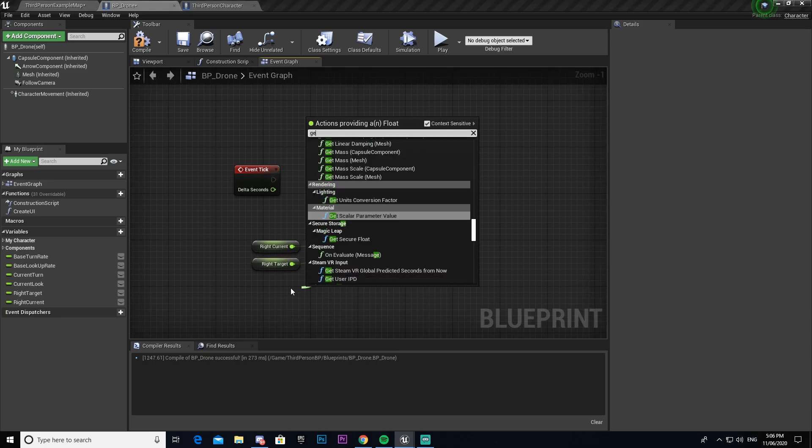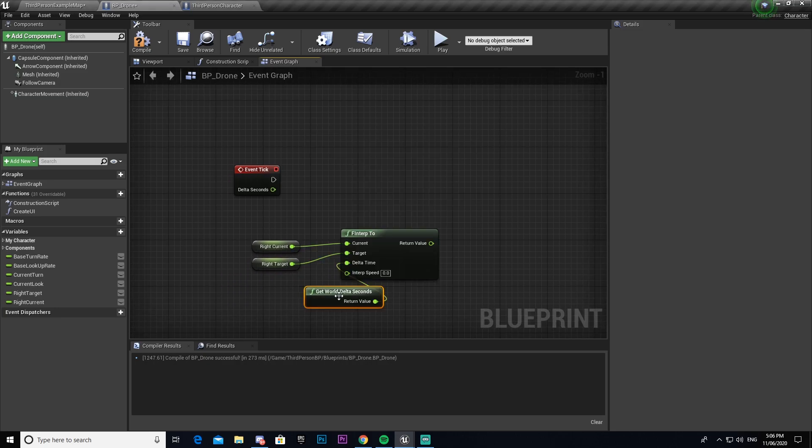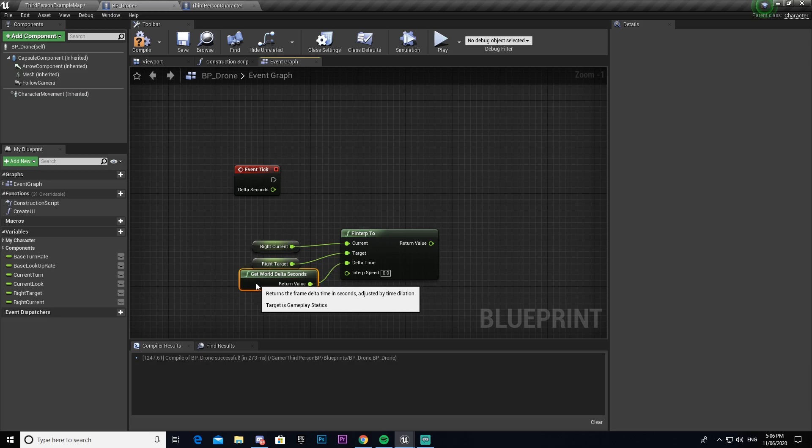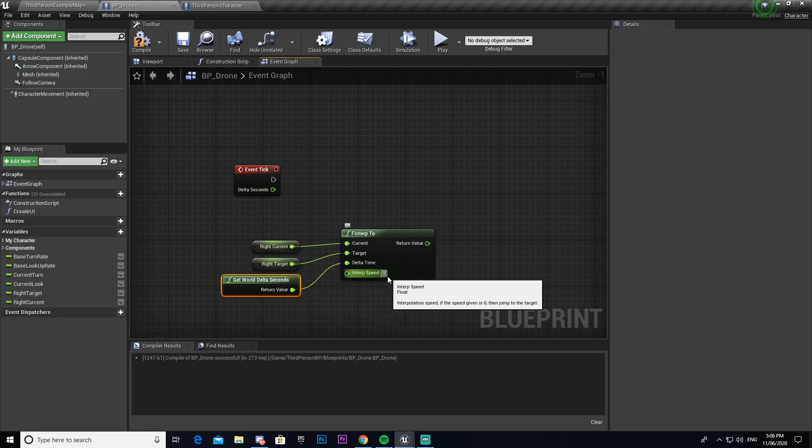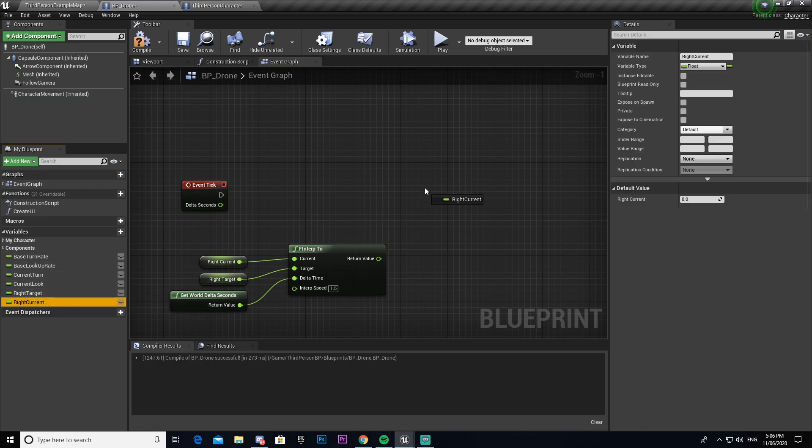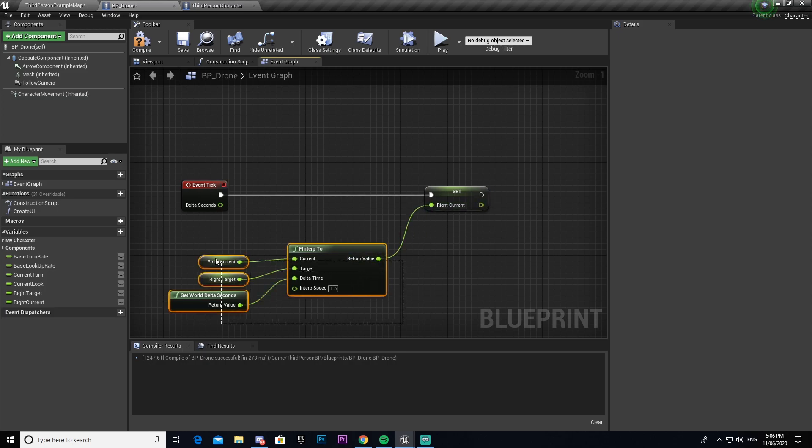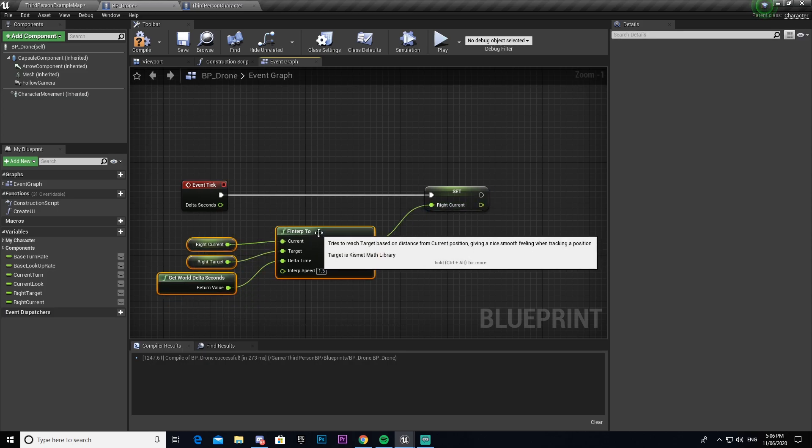Our delta time we're going to go get world delta seconds. Now interp speed I'm going to set to 1.5, but again I'd recommend messing around with it until you find one that you like. Again we're going to get our right current, we're going to set that, connect that to our event tick and connect that to the output of F interp to.